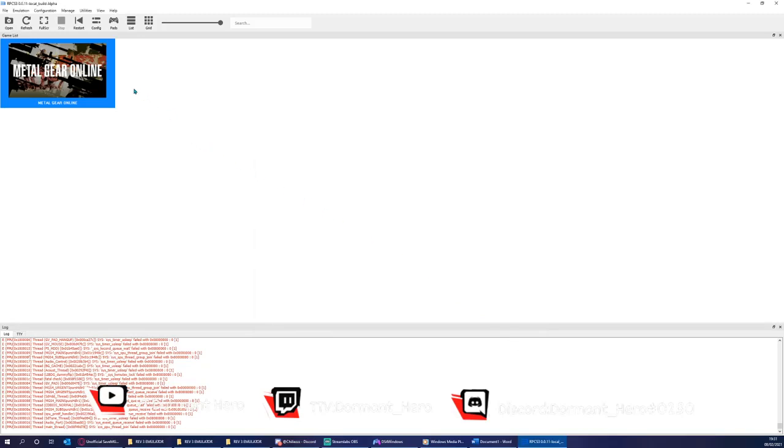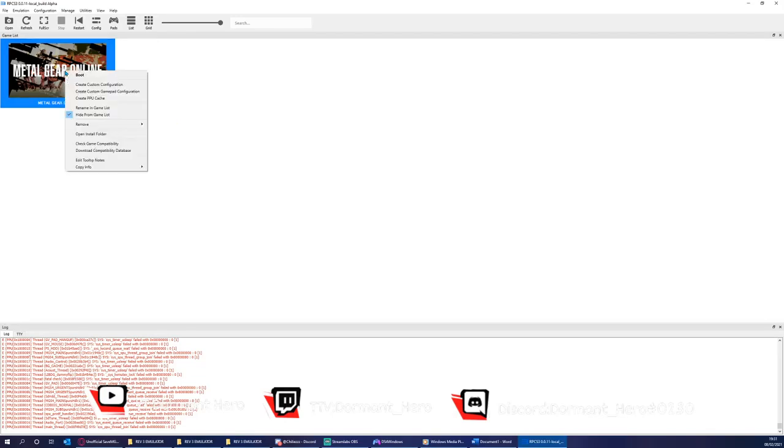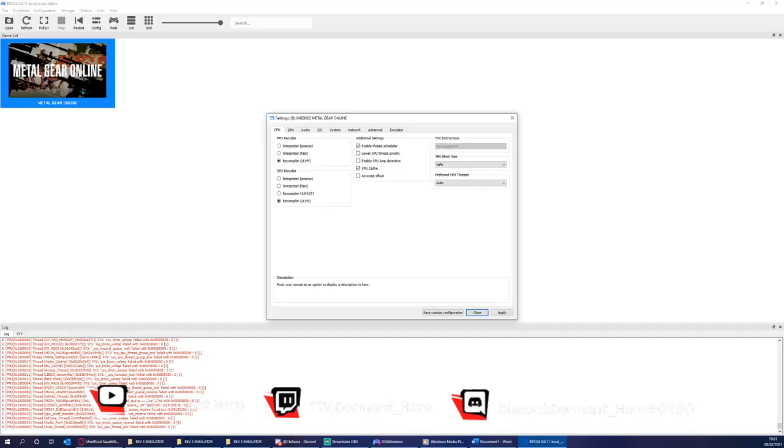I'm now going to move on to the configuration of the game as controller configuration, maybe in a future tutorial. So you're going to want to right-click the game and press Create Custom Configuration.